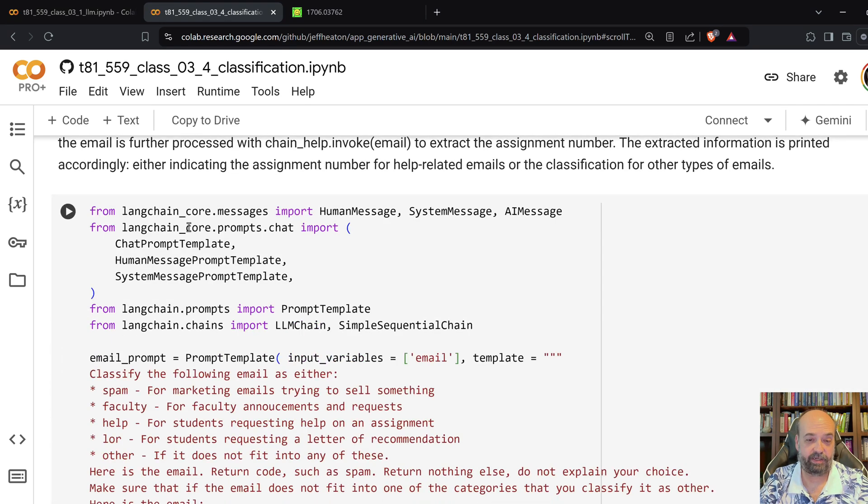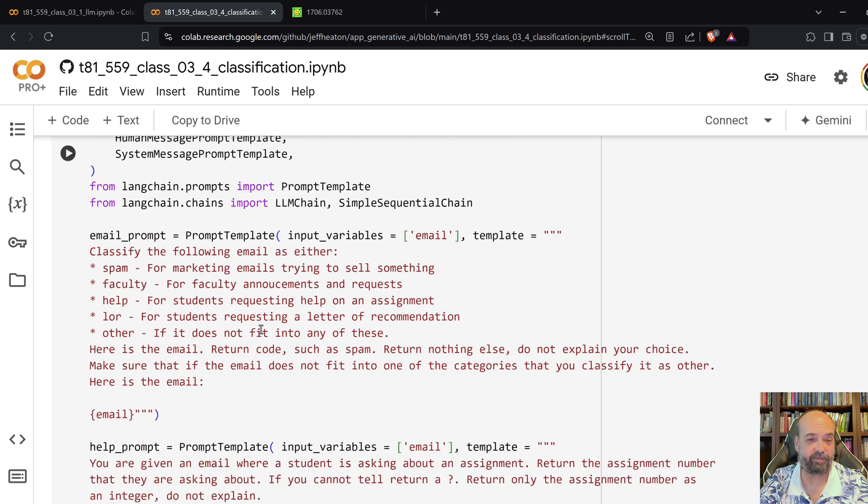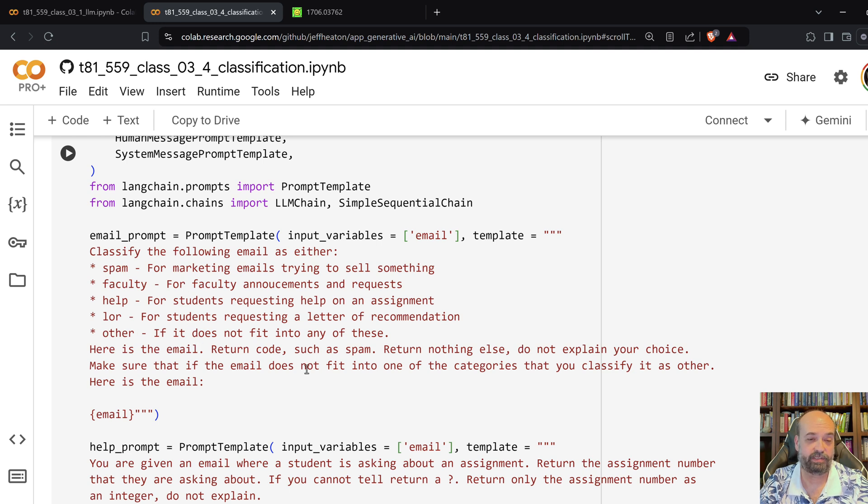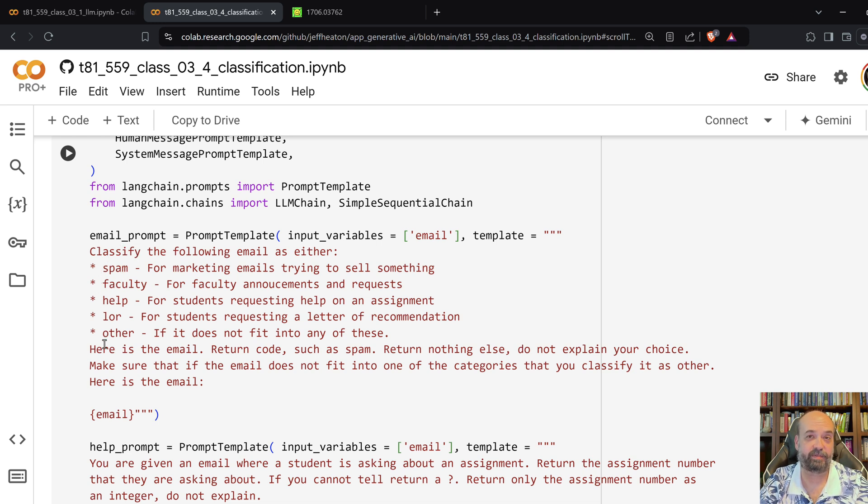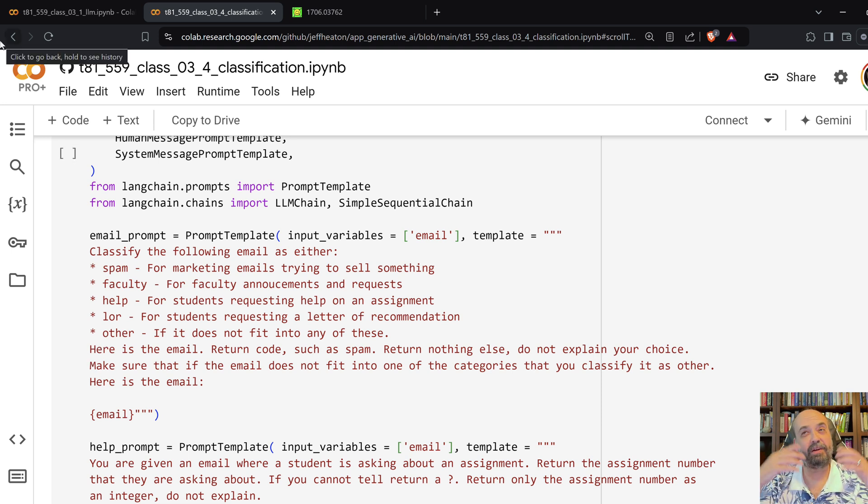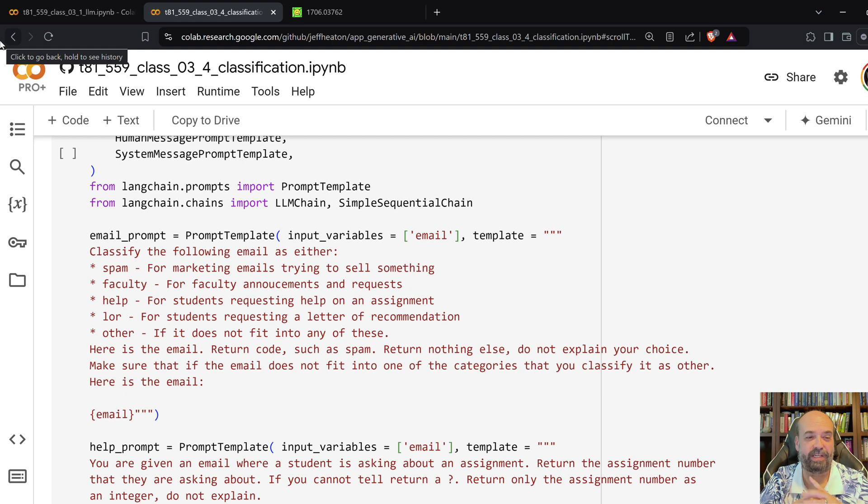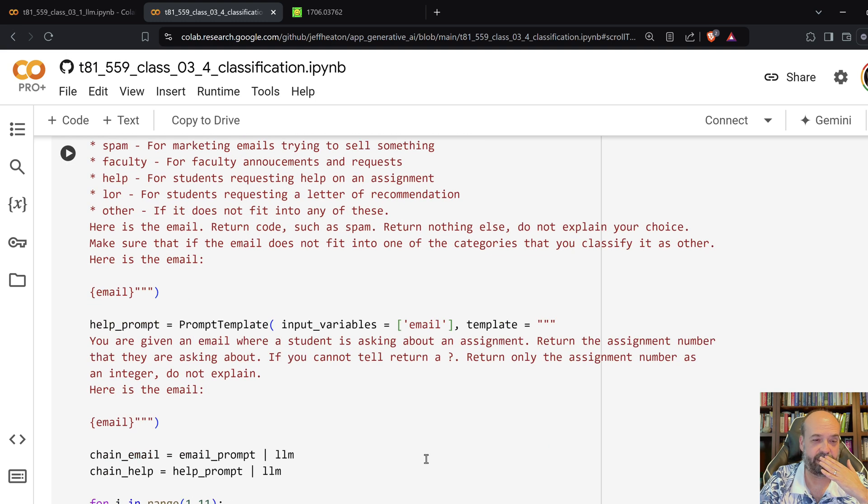And here, basically, is what I'm giving for my prompt. Classify the following email as either spam, and I define each of these, or other. So, this is kind of one-shot-ish because I'm giving it some information. If I didn't tell it, I could tell it just spam, faculty, help, or letters of recommendation. It would figure it out as best it could. Or I could not even give that. But then I wouldn't know how many classes I want. These kind of things.